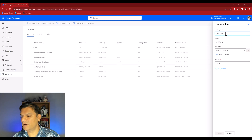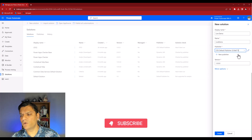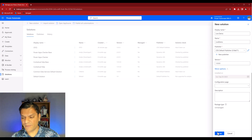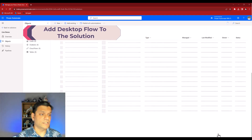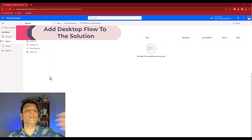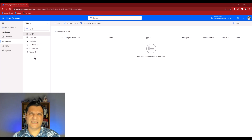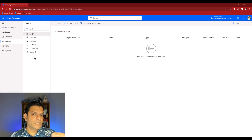Since this is a fresh demo I'm creating a new solution. I'll give it the name 'Live Demo' and leave the publisher as default. In the more options, by default it is unmanaged and I'll leave it as that. I'll click Create. Now it's building the solution and once done it automatically takes you to the place where you select all the objects you want to add - apps, flows, chatbots, tables, basically all the objects.